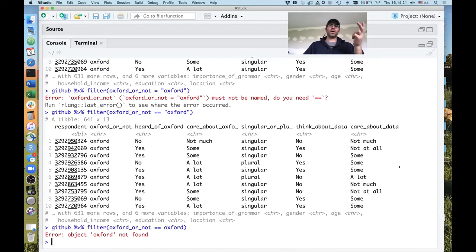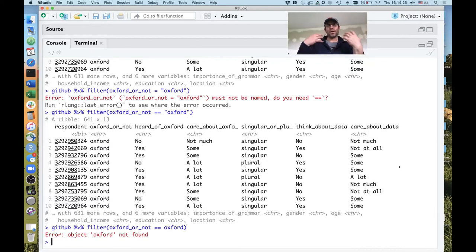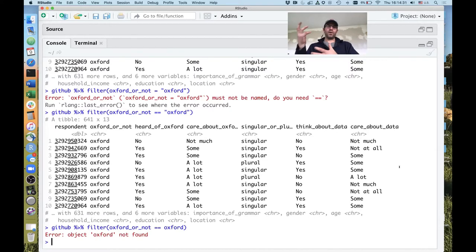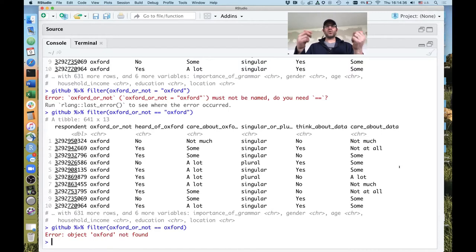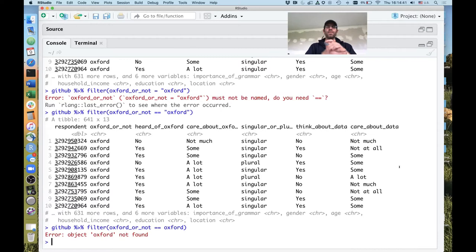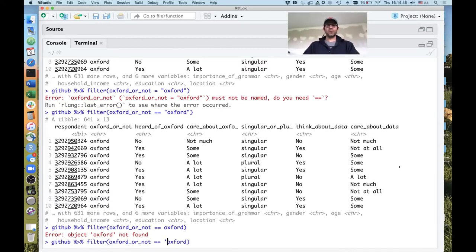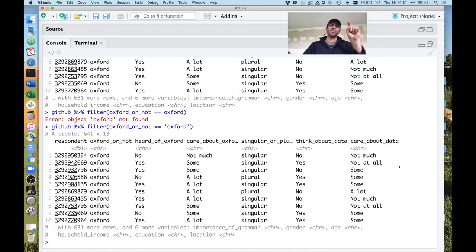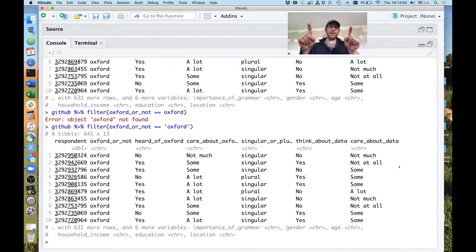Another problem is leaving out the quote marks around Oxford. It will say 'object Oxford not found.' The word 'object' is R's way of representing what we think of as a variable or column. It's trying to look for a variable called Oxford, but we're looking for a string — the text 'Oxford.' That's why we need to wrap it in quotes — single or double quotes both work, as long as you start and end with the same type.